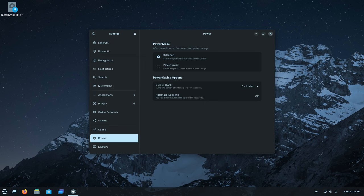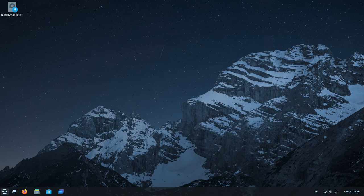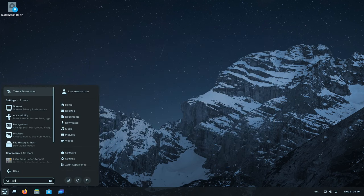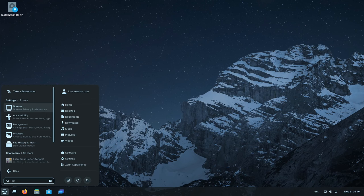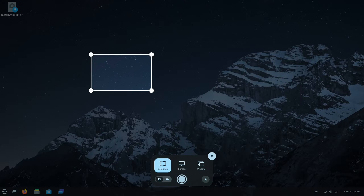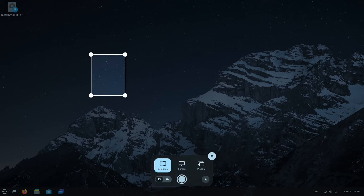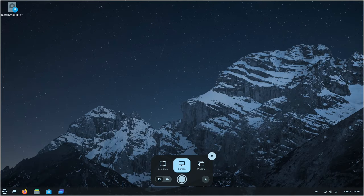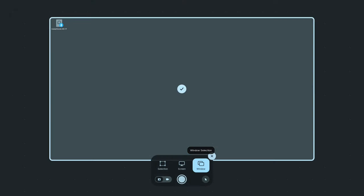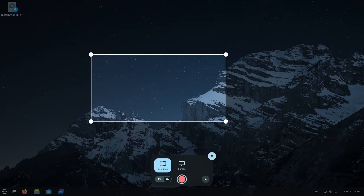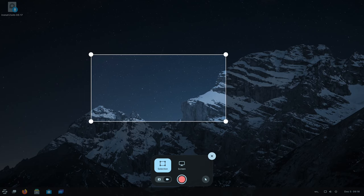Capturing moments on your screen is now more convenient and integrated within the system itself. Zorin OS 17 introduces an improved screenshot and screen recording interface, accessible with a simple keystroke. Users can effortlessly capture specific portions of their screen or record videos without the need for third-party applications.